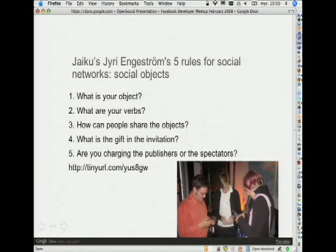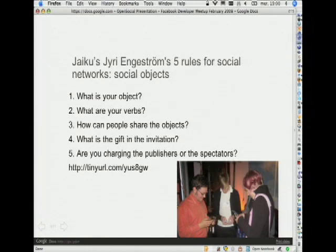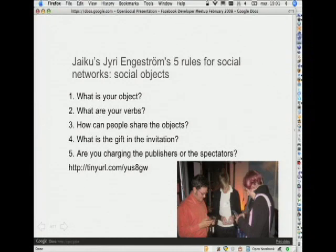Now that we know what it means to be social offline, what does it mean to socialize, to make a social application? The guy you see in the middle here, socializing with his cell phone with his friends just next to him — his name is Jerry Engestrom. He gave an excellent talk. He's the co-founder of Jaiku, a social application for mobile phones. In that talk, he tries to determine five different principles to make a successful social application. Among these five principles: what is your object that you're trying to socialize?